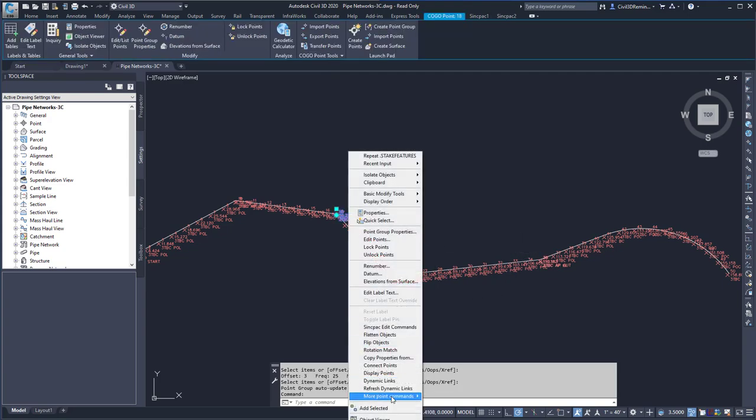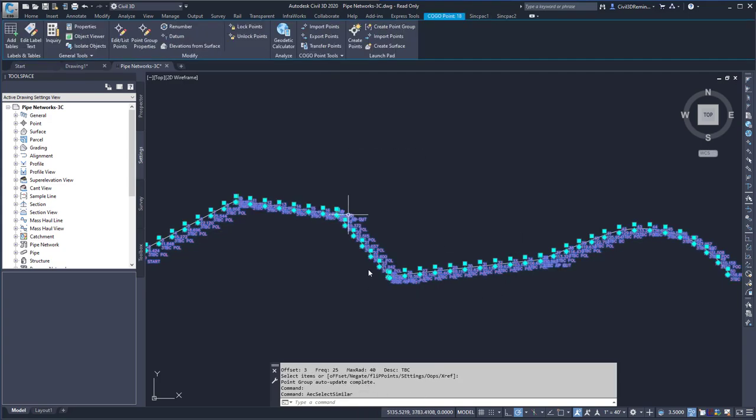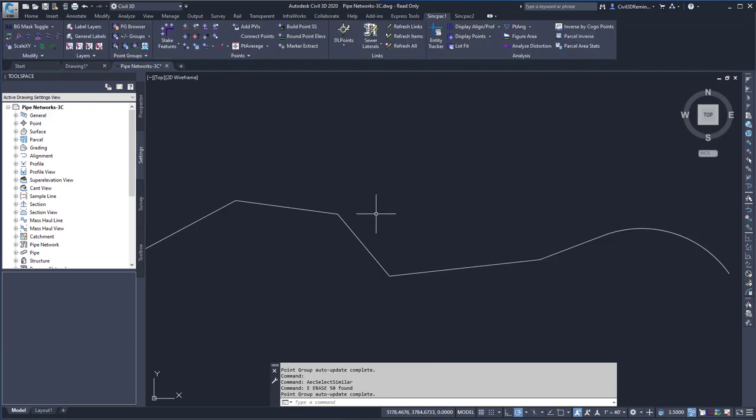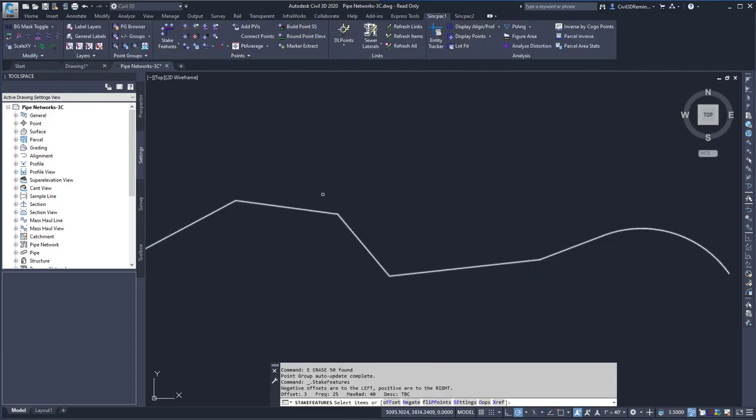I'm going to go ahead and select all of them and delete them, and run the command again. There were way too many points on my frequency, and the frequency was set to 25.